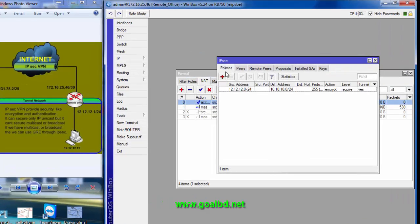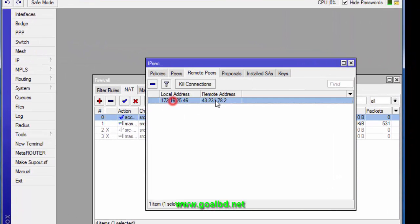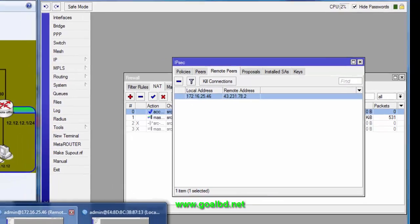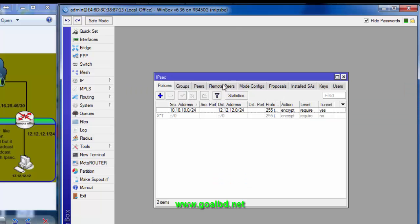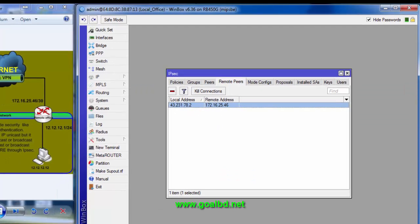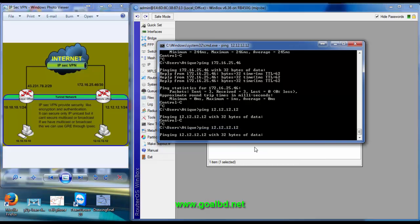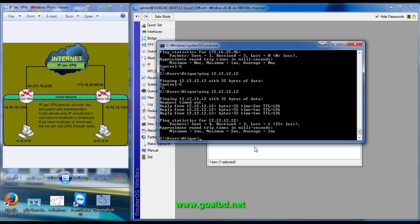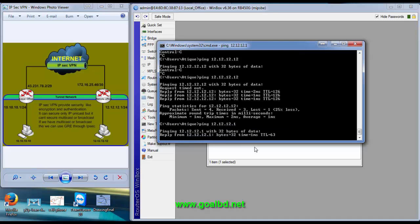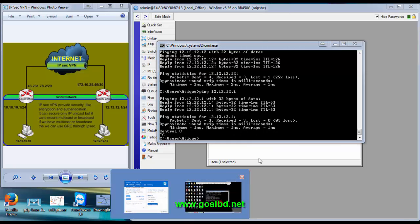Our configuration is complete. Let's check — we can see the remote peer is established. We now have data security between the two sites.